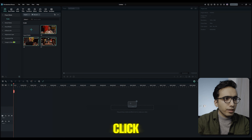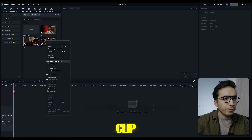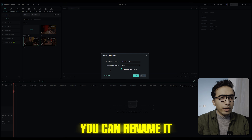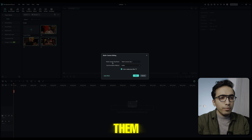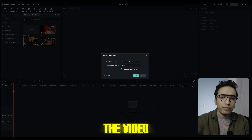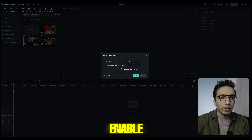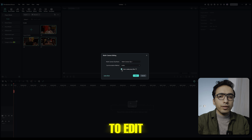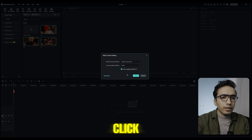The first way is to select all of your footage in the Media tab, right-click on them, and select 'Create a Multi-Camera Clip.' You can rename it and synchronize by audio. If you recorded video in 4K, make sure to enable 'Create Proxy Files' to edit smoothly, then click OK.